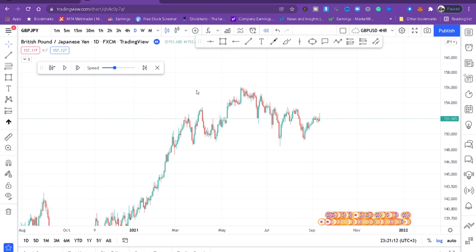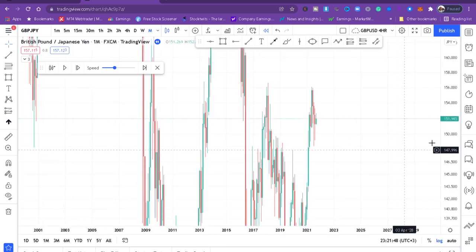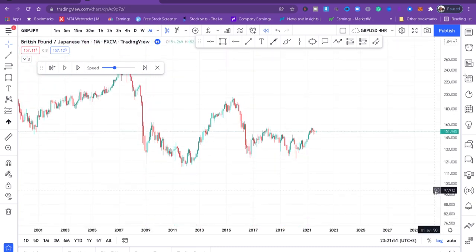As usual, I'm on my TradingView chart and this time we'll be focusing on the daily timeframe. But if you've watched my videos, I always start my analysis from monthly. So even if the strategy is daily, that does not mean we start our analysis from daily. We start from the higher timeframe, which in this case is monthly.